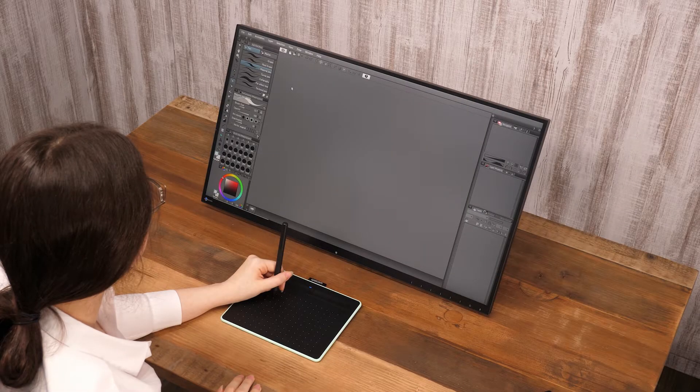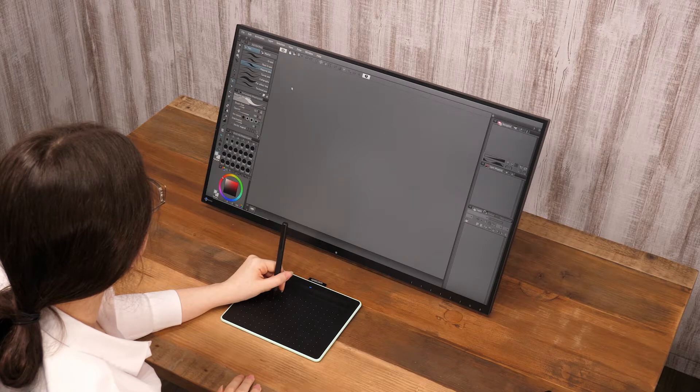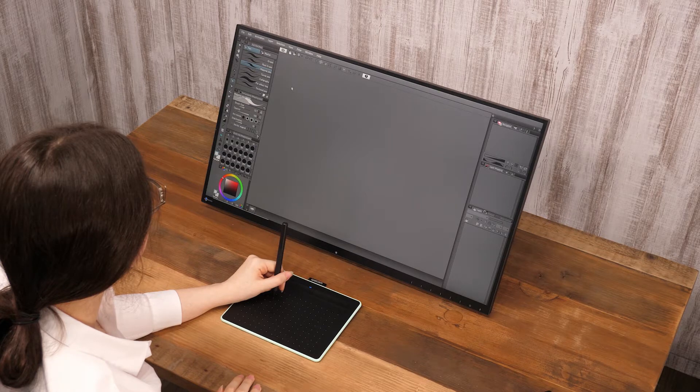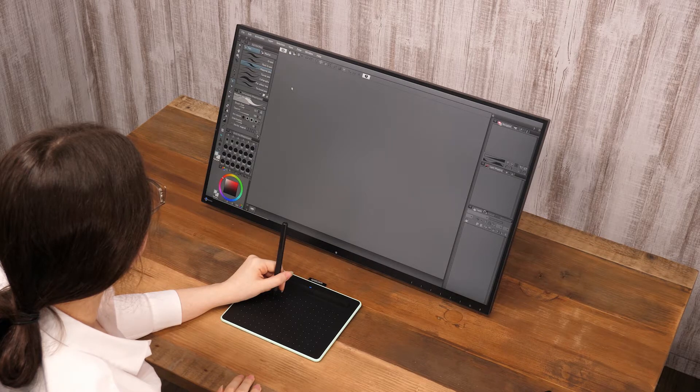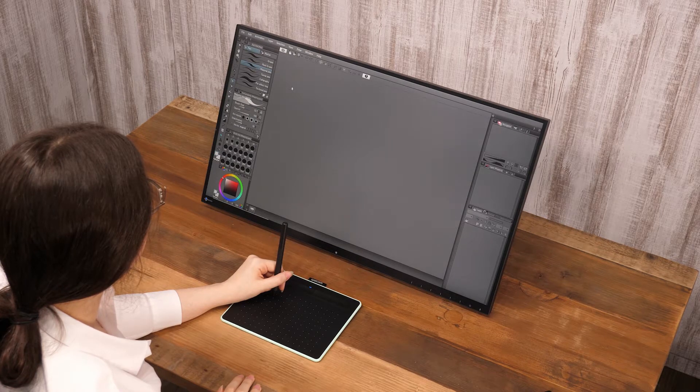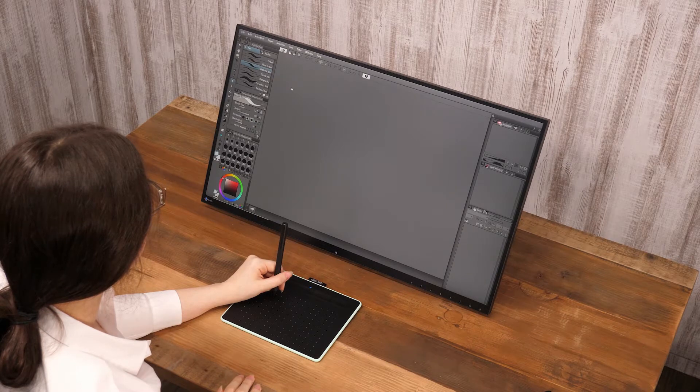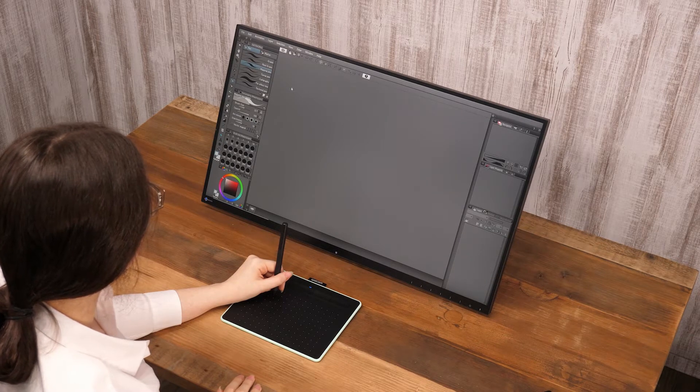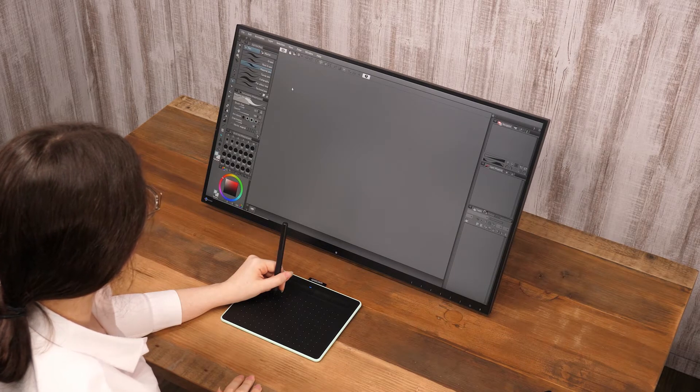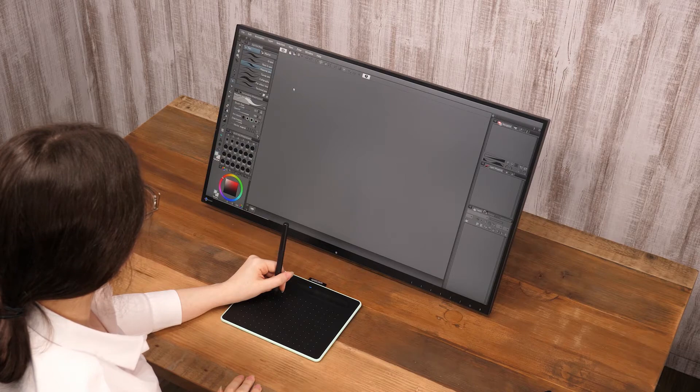Here, I would like to introduce some convenient functions in Clip Studio Paint to polish manuscripts drawn with traditional media. First, let's digitize a document drawn on paper with a scanner or a camera.